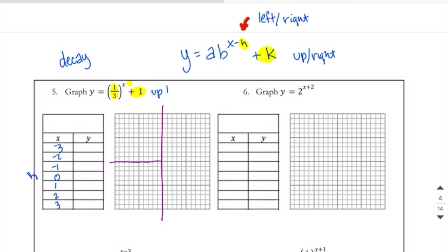The asymptote was where the graph approached but never hit. It was generally the x-axis, but now that the graph has shifted up 1, our asymptote is going to shift up 1 as well — so that is the line our graph is going to approach but never touch. And it's because of this up 1 right here.